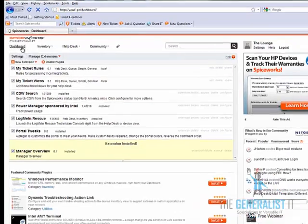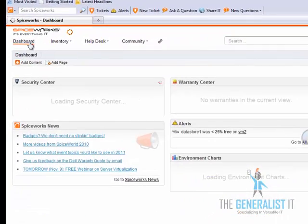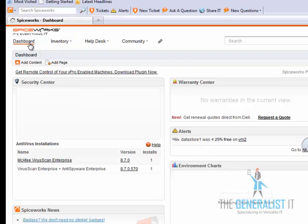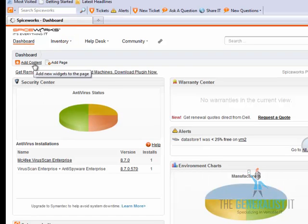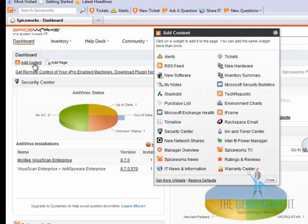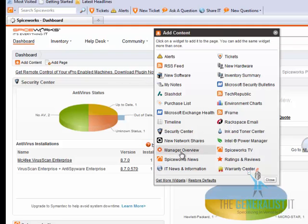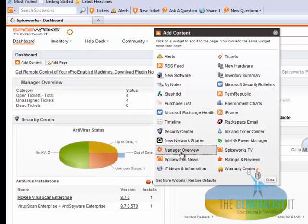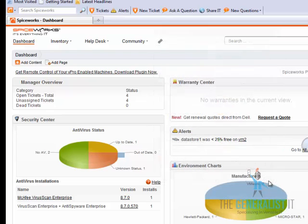Go to your dashboard and click on the add content icon. Then click on the manager overview option and a new widget called manager overview will be added to your Spiceworks dashboard.